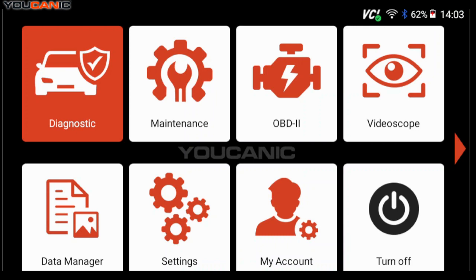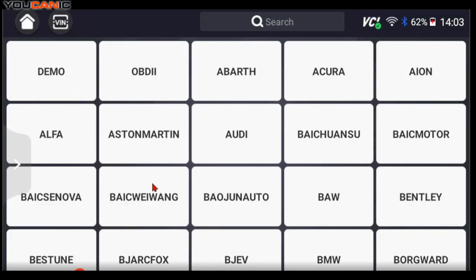What you want to do is plug in the Ucanic scanner into the OBD2 port under the dash, then turn on the ignition without starting the engine, and then turn on the Ucanic scanner and go to Diagnostics and select Audi.